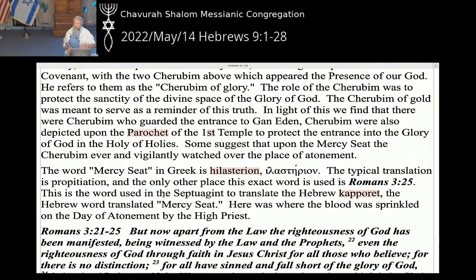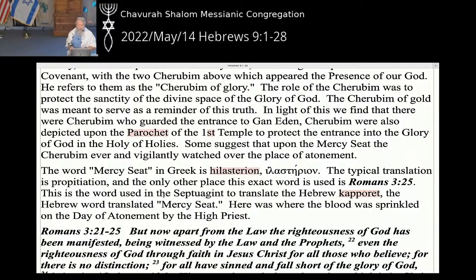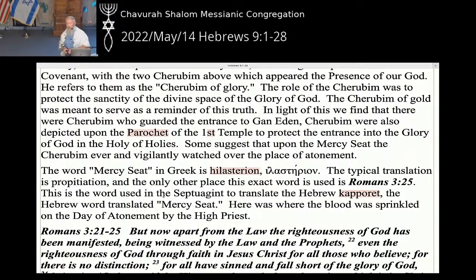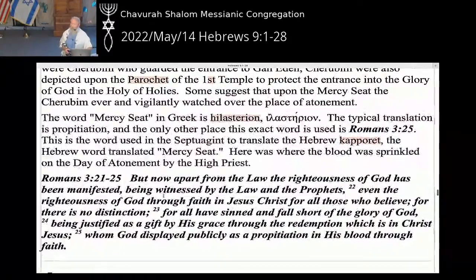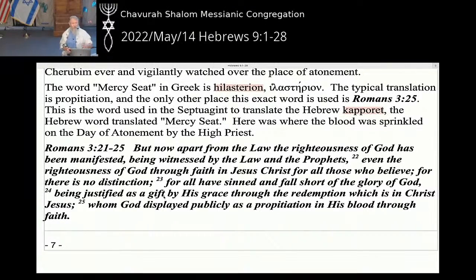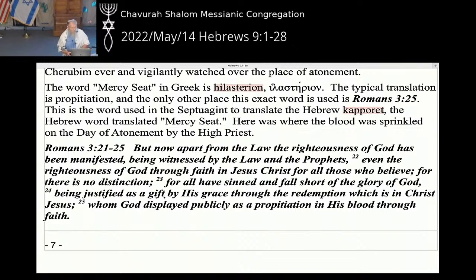When we see them bringing God in and out of the temple in the book of Ezekiel, the cherubim were there to protect the holiness of God's presence. There were cherubim who guard the entrance to Gan Eden, cherubim depicted on the parochet of the first temple to protect the entrance to the glory of God. Some suggest that upon the mercy seat, the cherubim ever vigilantly watched over the place of atonement — that was holy space. The word for 'mercy seat' in Greek is 'hilasterion.' The typical translation elsewhere is 'propitiation,' and the only other place this exact word is used is Romans 3:25. This is also the word used in the Septuagint to translate the Hebrew word 'kaporet' — mercy seat.